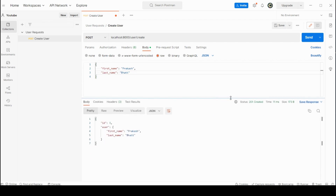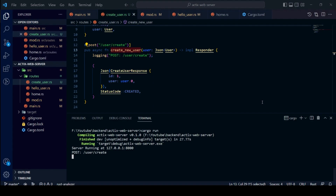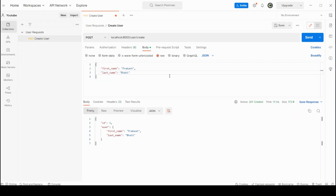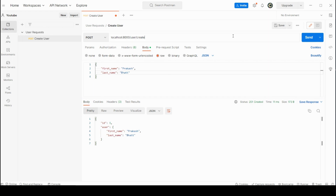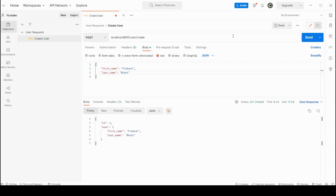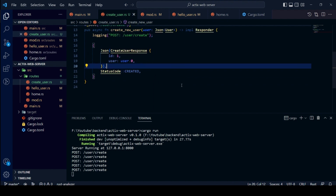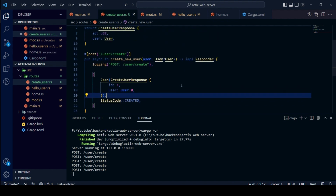We can see our server returned status code 201 Created for our endpoint user/create when we send a valid JSON body. In other cases, our server will respond with status code 400 Bad Request.